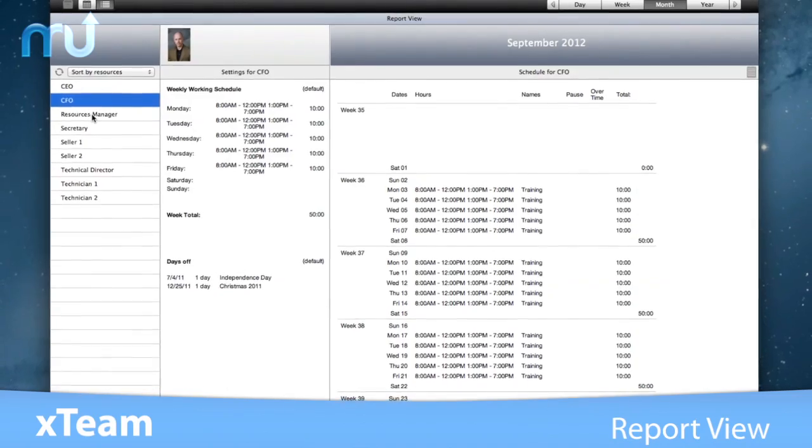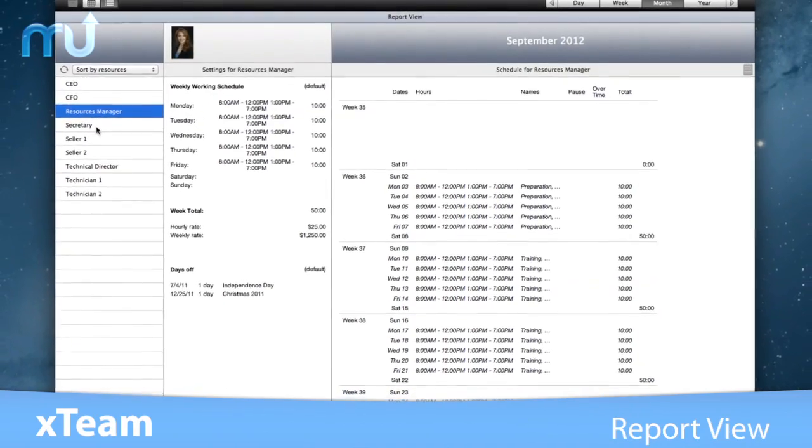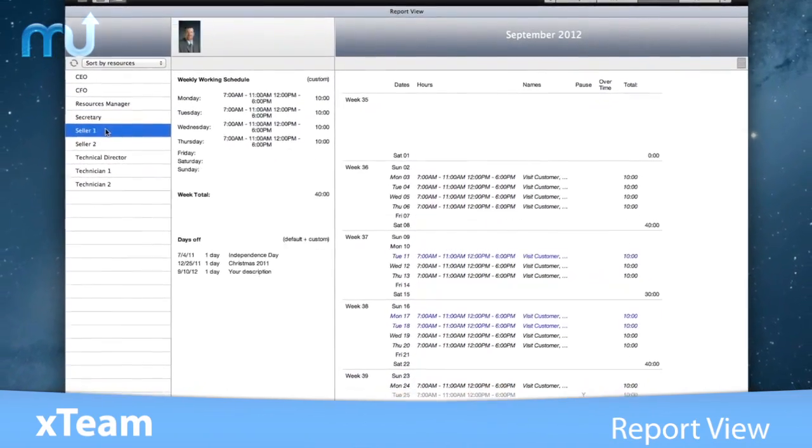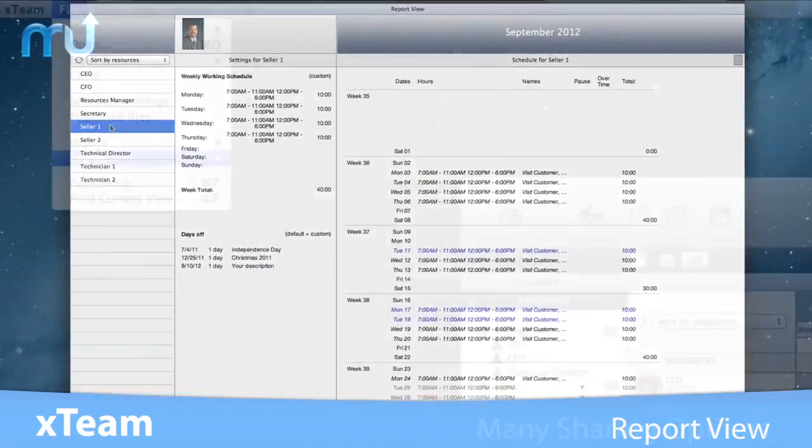Manage absences and display working hours for each resource using the report view.